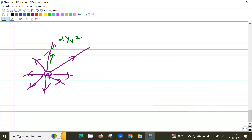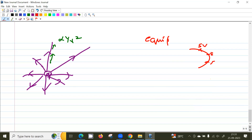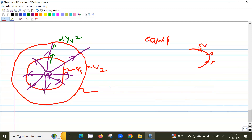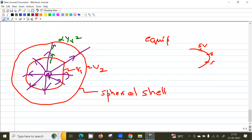What are equipotential surfaces? An equipotential surface is one where the potential is the same at all points. If it's 5 volts at one point on the surface, it's 5 volts everywhere on that surface. For a point charge, the equipotential surfaces are spherical shells — all points on a spherical shell at the same distance r from the point charge have the same potential kq/r. If you take another spherical surface farther out, the potential there is V₂, different from V₁.